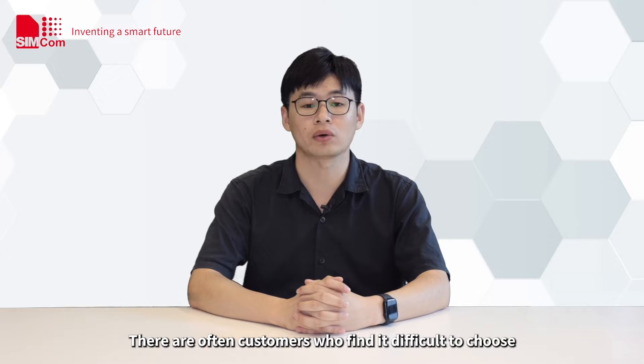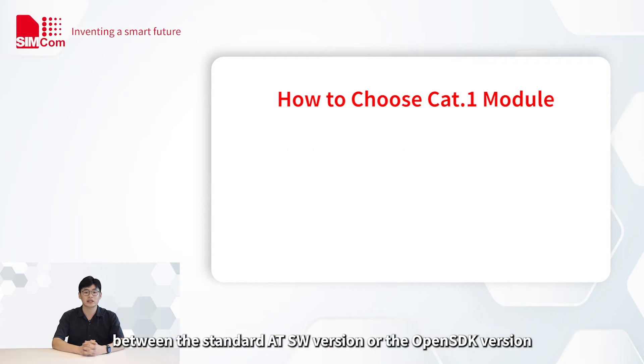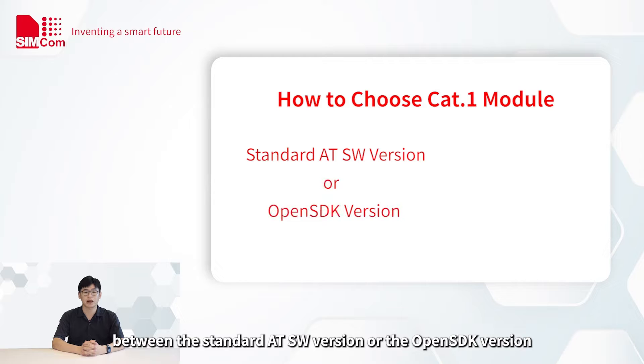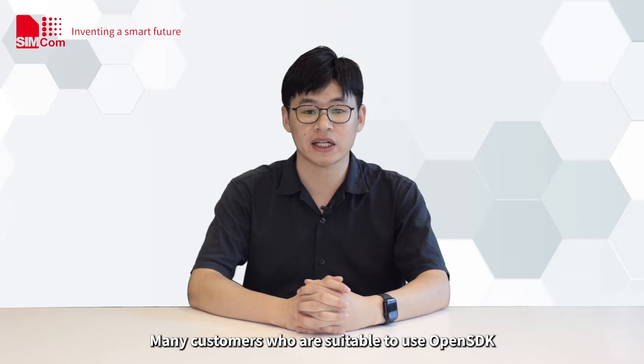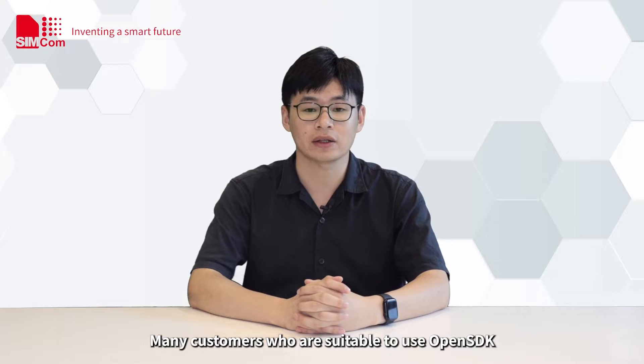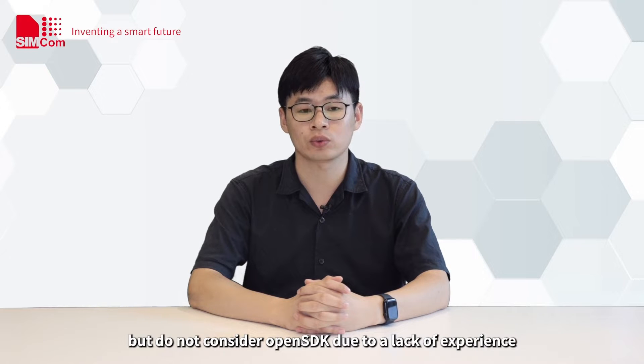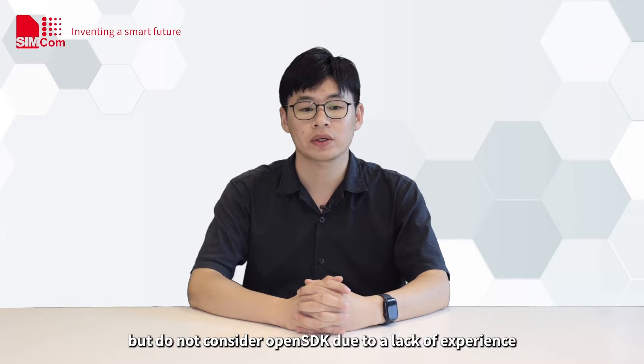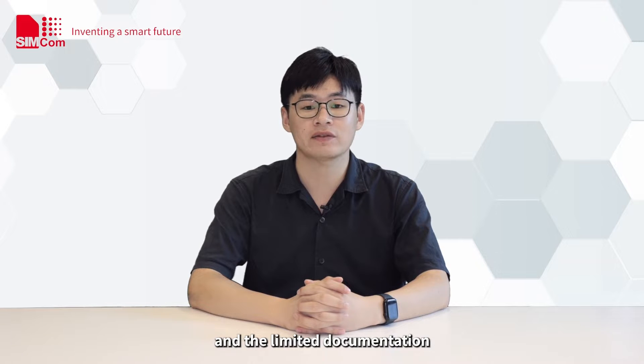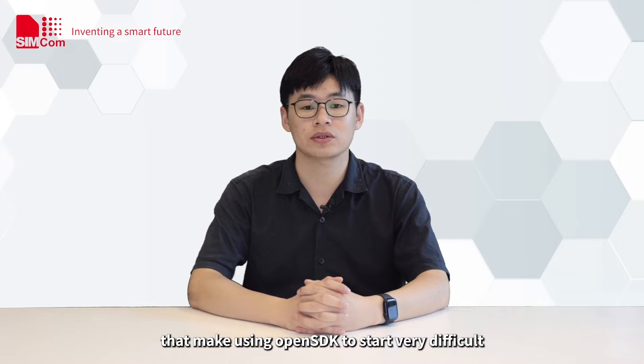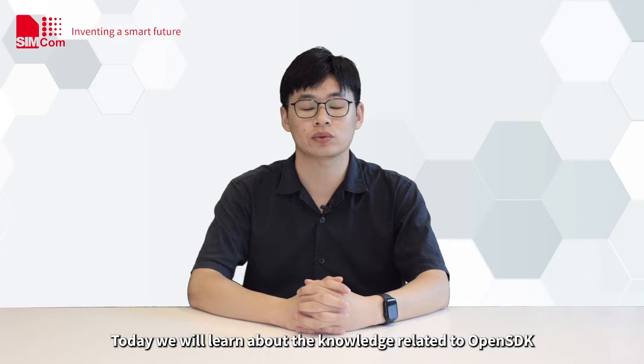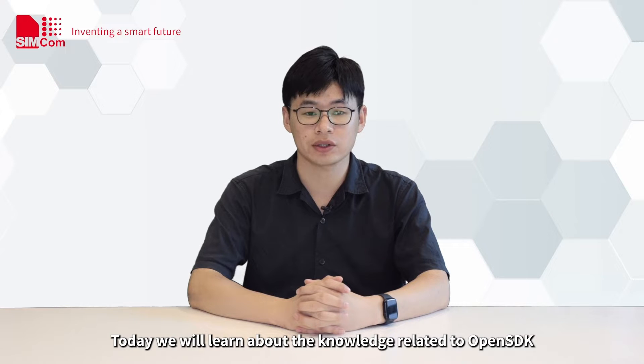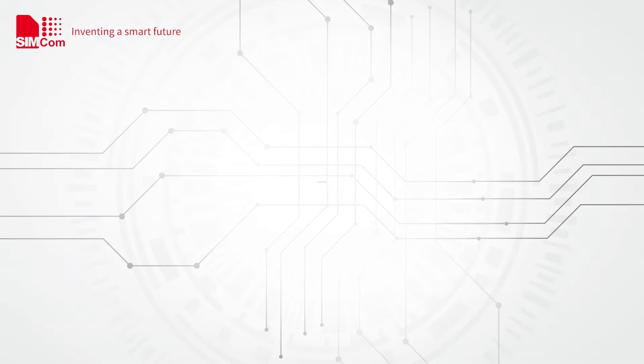There are often customers who find it difficult to choose between the standard ATSW version or the OpenSDK version during the initial stage of CAT-1 project selection. Many customers who are suitable to use OpenSDK do not consider it due to a lack of experience and limited documentation. Today we will learn about the knowledge related to OpenSDK and solve everyone's troubles with CAT-1 OpenSDK.